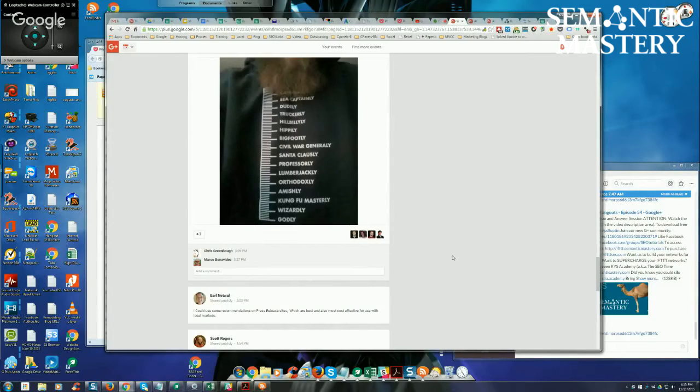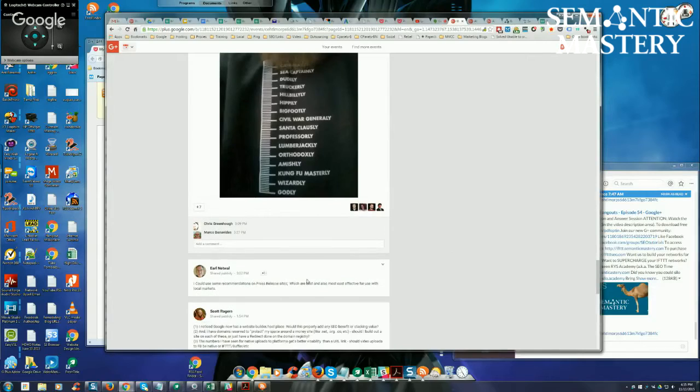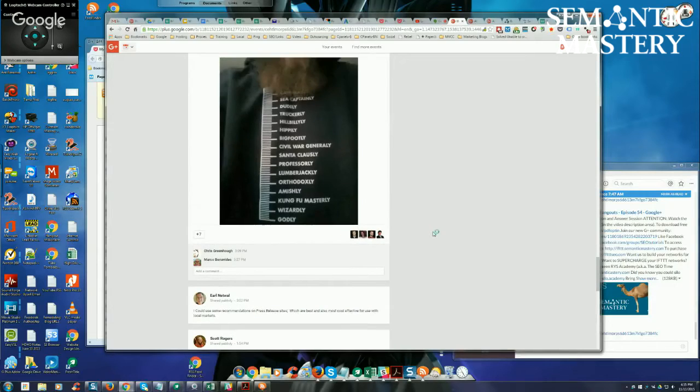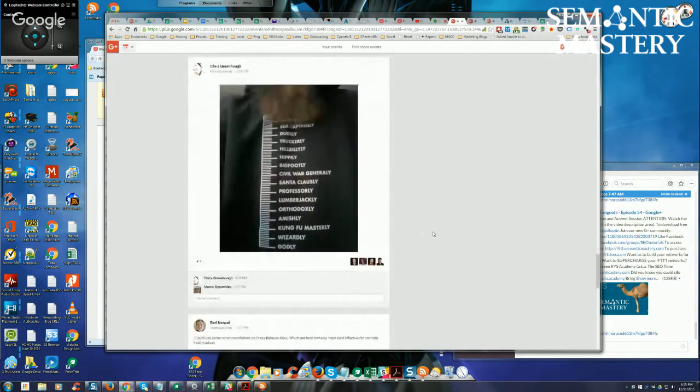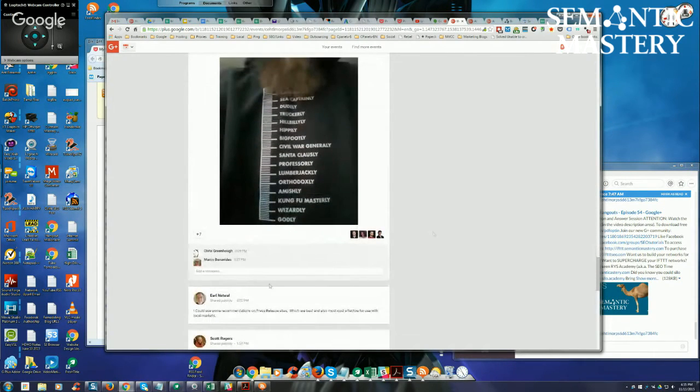But as far as just one-offs, I would say probably Joe Hughes' Press Release Whirlwind is probably going to be the best that you're going to get, at least as far as I know, for the cost. It's inexpensive compared to some of the other PR sites.